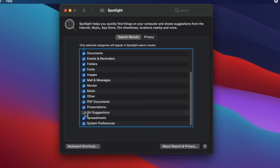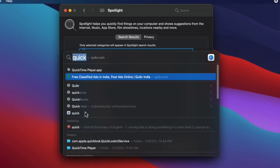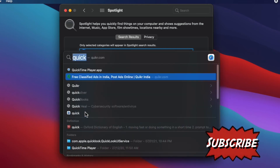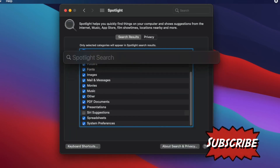Now search something from your Spotlight and Siri suggestions will not be shown here.